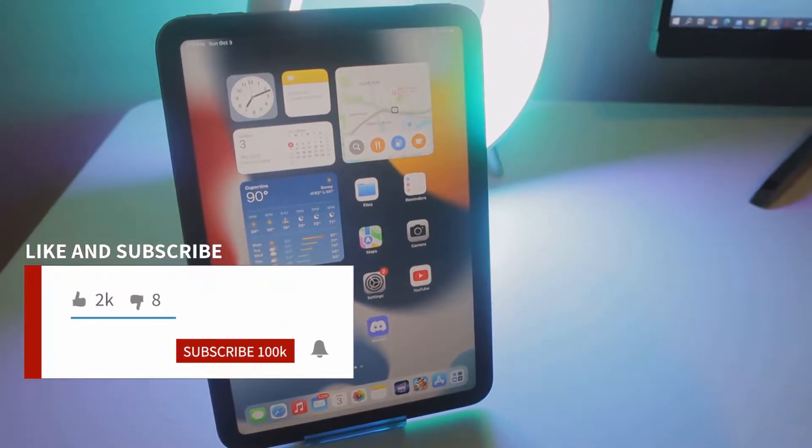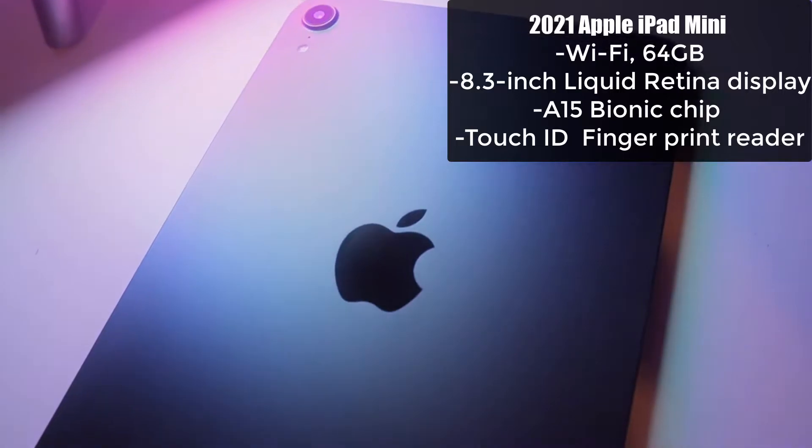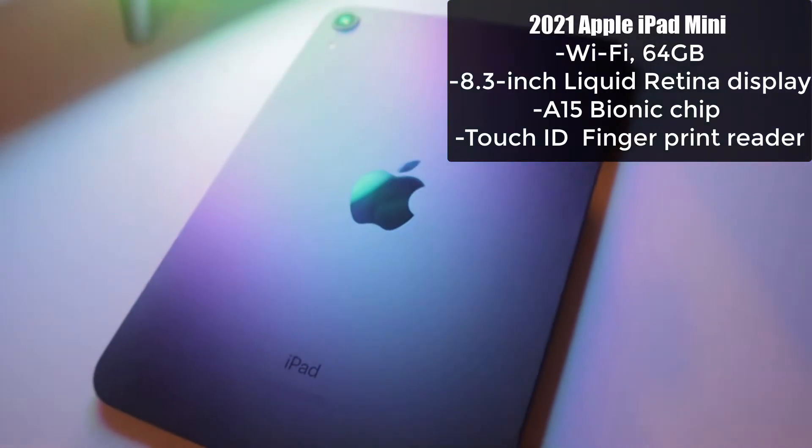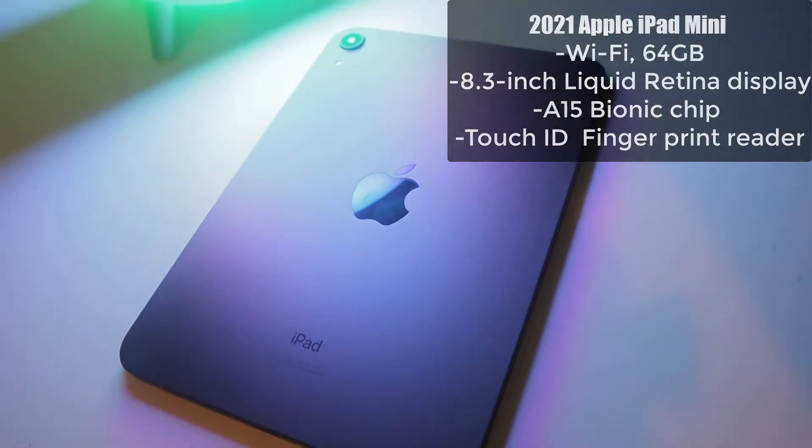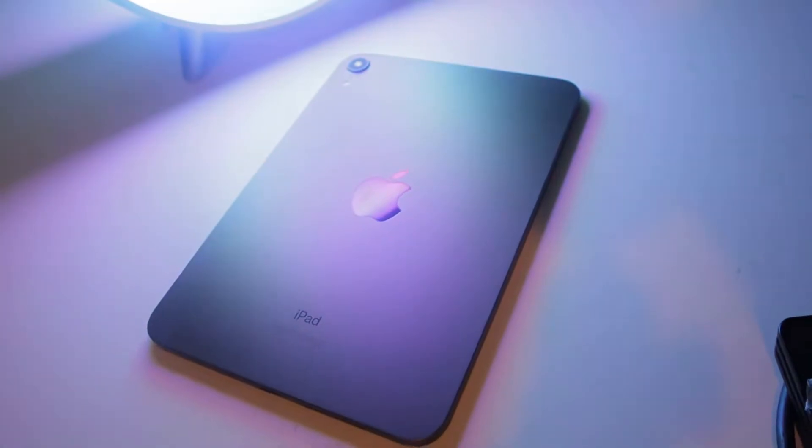We already know that it's great for entertainment, for reading books, comics, even watching movies. But we're going to focus on how you can use this tablet to actually get things done.